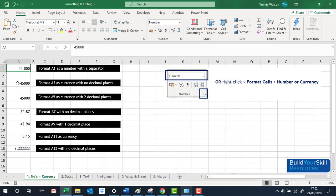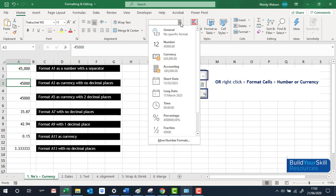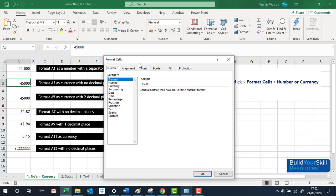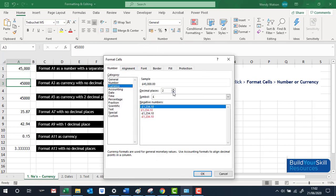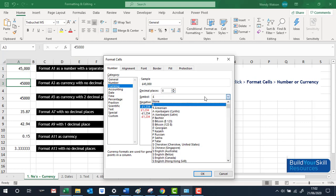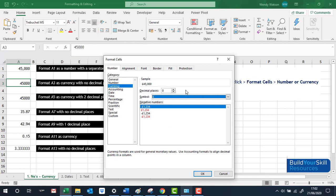For the next one, let's say it wants currency with no decimal places. Click on the number, use the dropdown arrow — you can click on Currency, or go into Number and then Currency. Remove the decimals, keep the pound sign. There are lots of different currency symbols — various countries, probably every country in the world — then press OK.